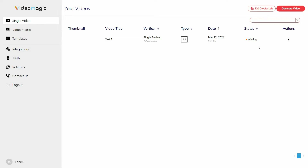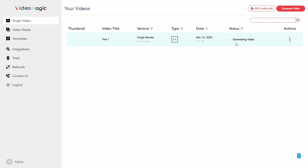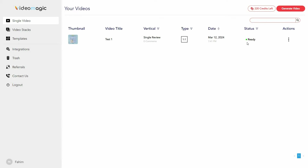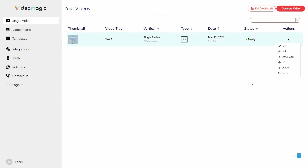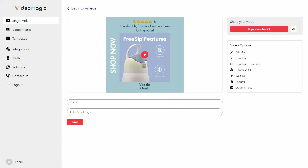The video generation process has started. You can see the status on the status bar. The video is now ready — you can see the thumbnail, the video title, the vertical, the type of video, and the date. You can also take some actions, so what I want to do is open the video and play it.